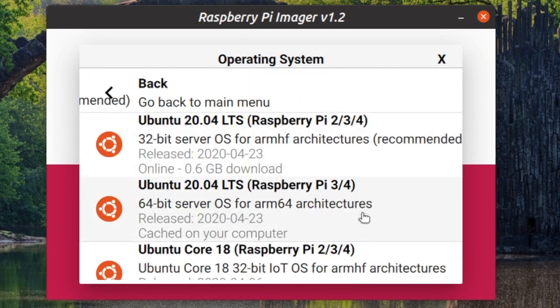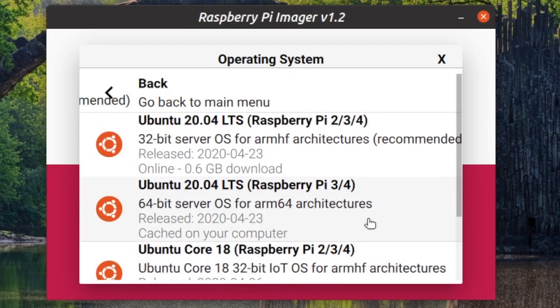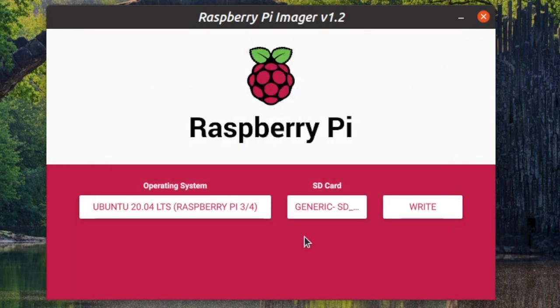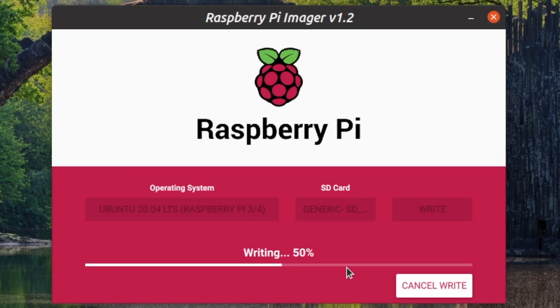I'm going to use Ubuntu 20.04 64-bit. The easiest way to flash Ubuntu on a microSD card for your Raspberry Pi is to use Raspberry Pi Imager. This is a free and open source software application that you can download from raspberrypi.org. Have a look at my other video about it to learn all the details.